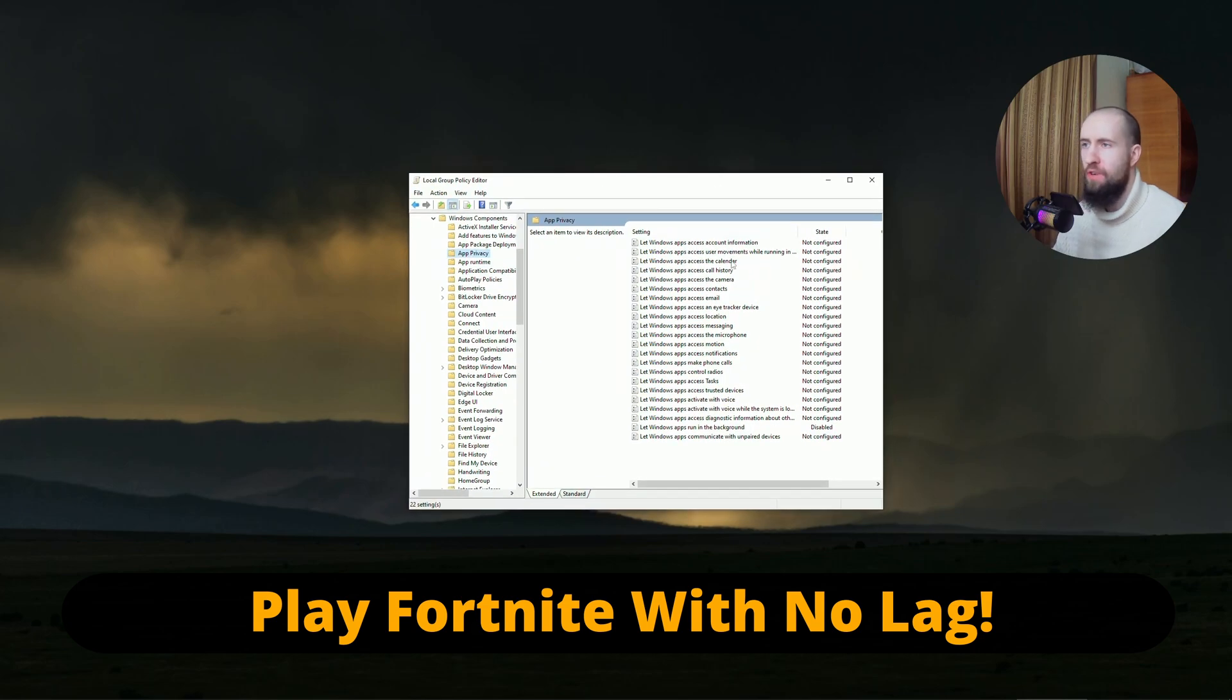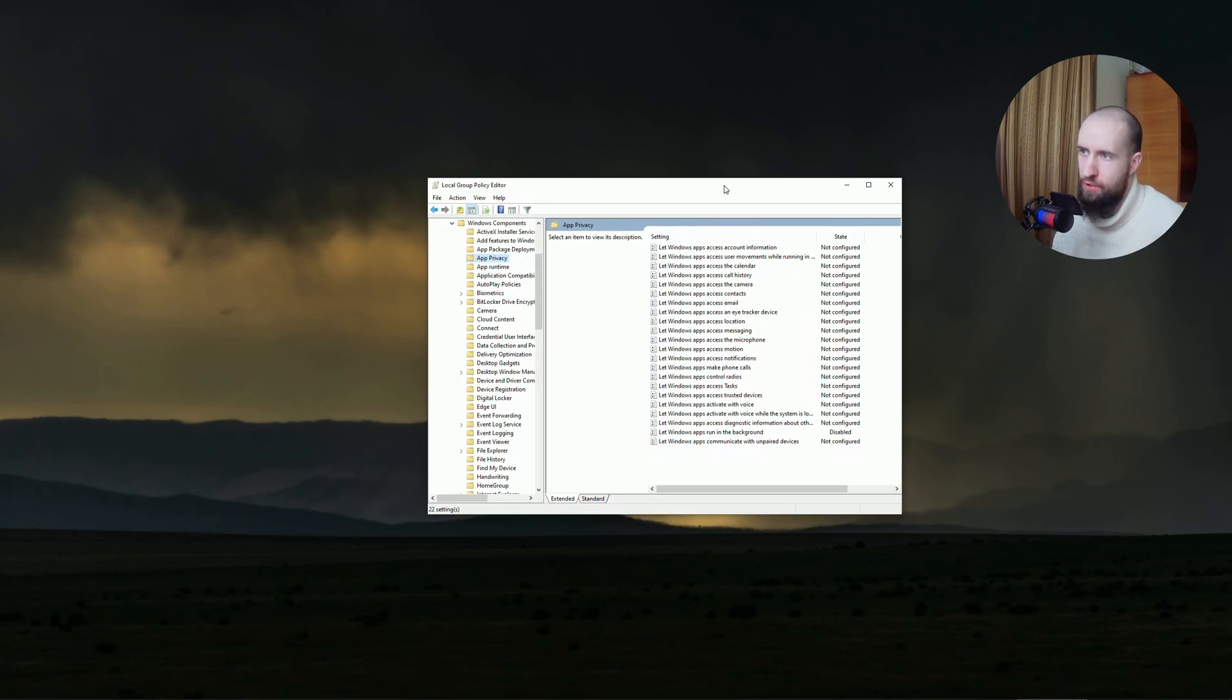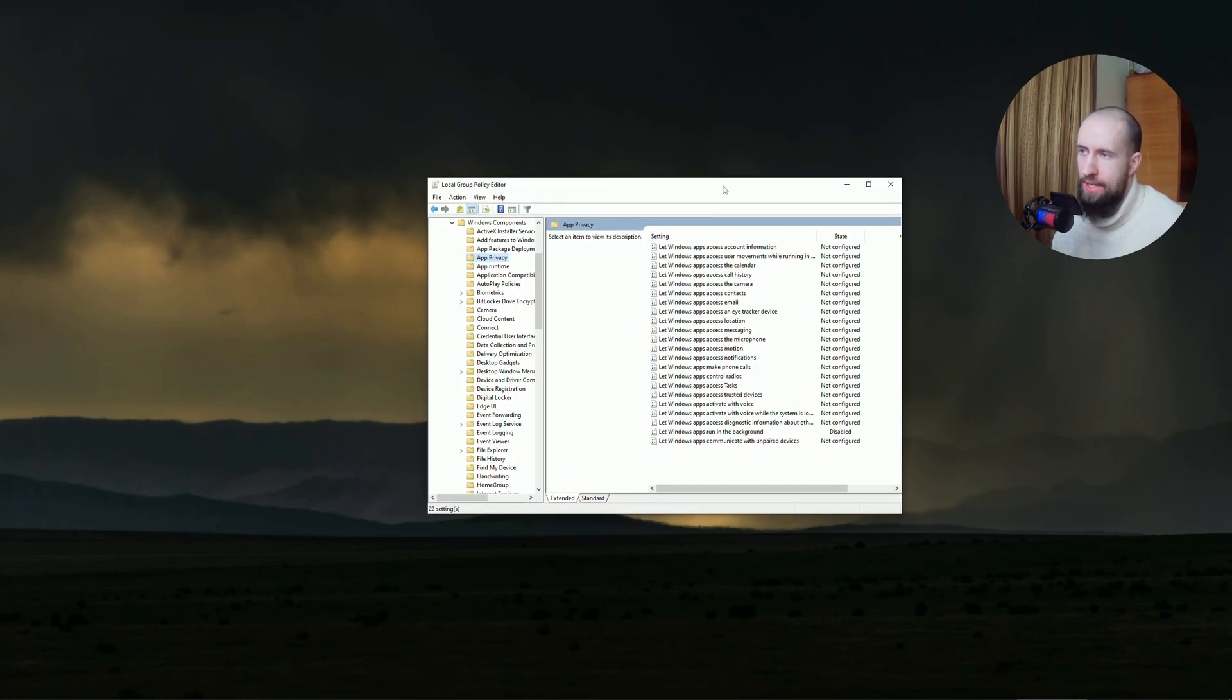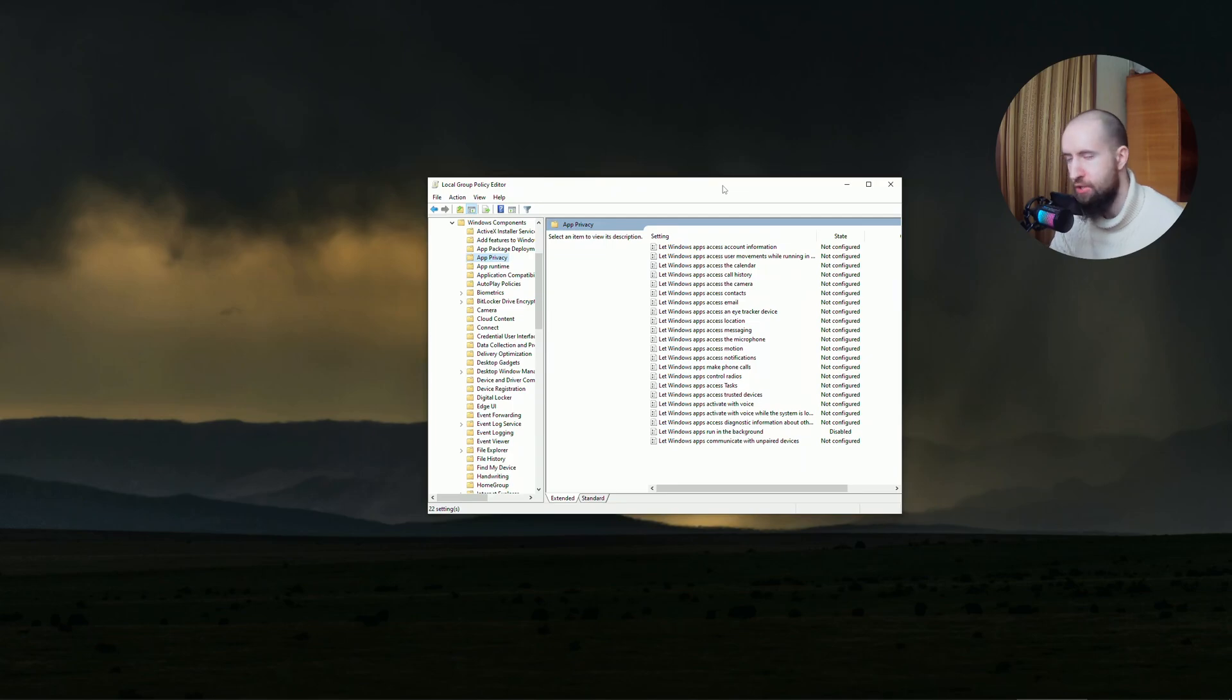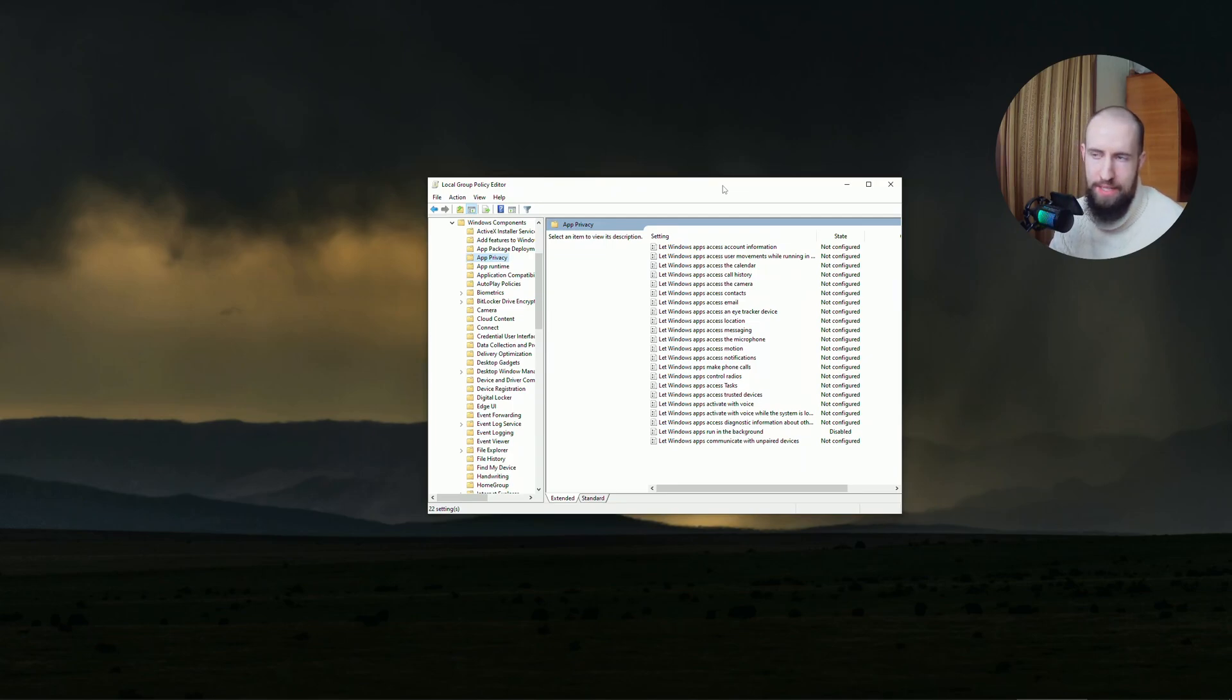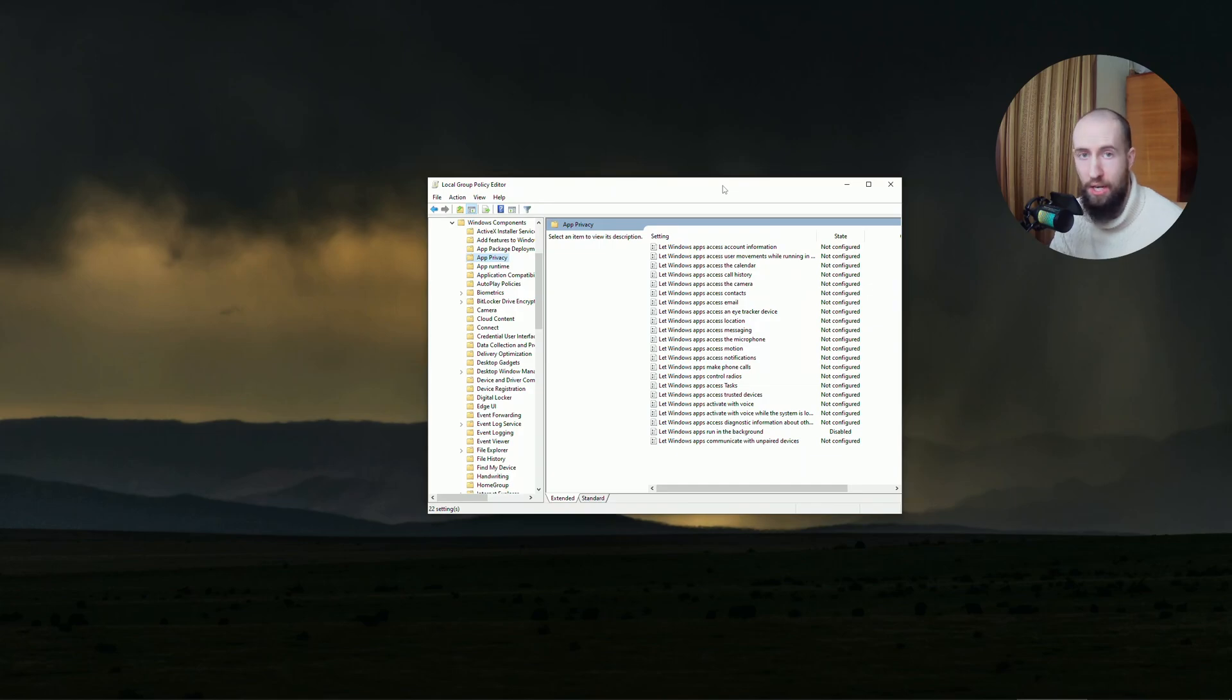Right guys, so firstly one very cool tweak I have for you is basically the less background processes you have running in your system while you're gaming, the better. There's a lot of tweaks on the internet about how to optimize your system and how to make your games run better. Trust me, the less clutter and crap you have running in your system while you're gaming, the better your experience is going to be and the smoother your game will get.